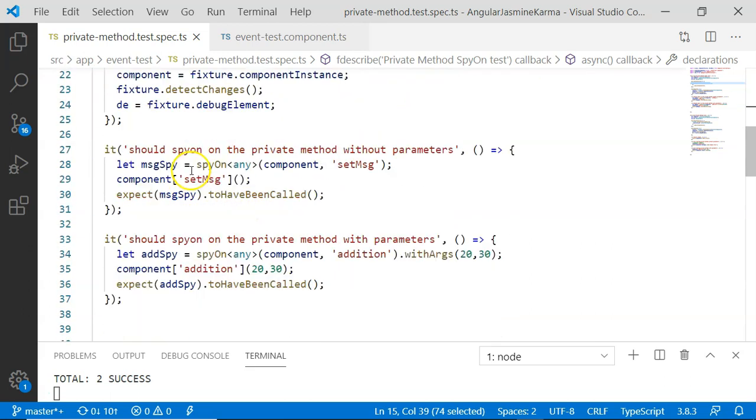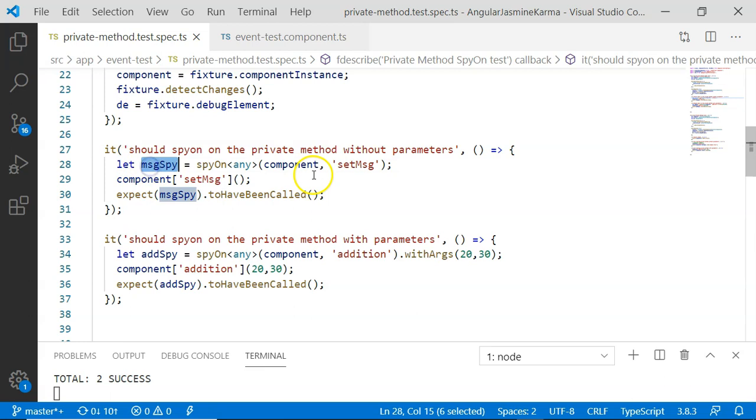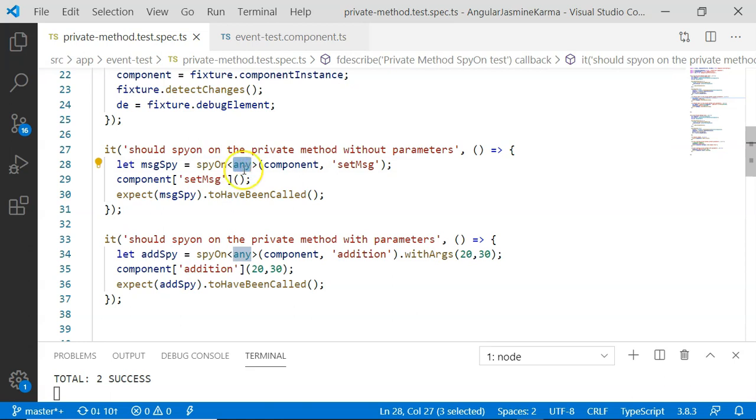Here are our two unit test cases that I have prepared. In the first unit test case, we are going to unit test the method that is the private method without parameters. So here I have created a message by using spy on. Now I have added any here. This any will remove the particular method from TypeScript check and allow us to unit test that particular private method.